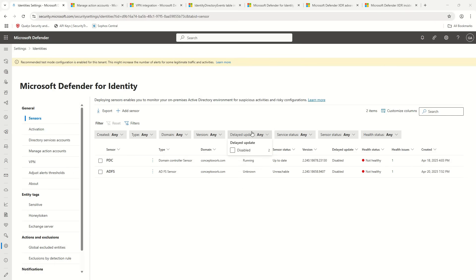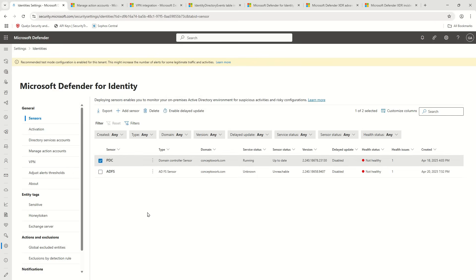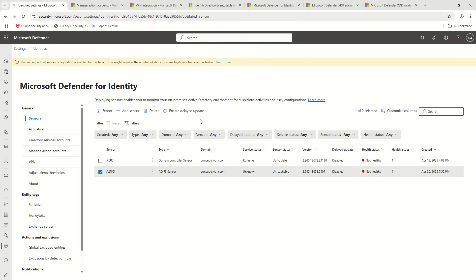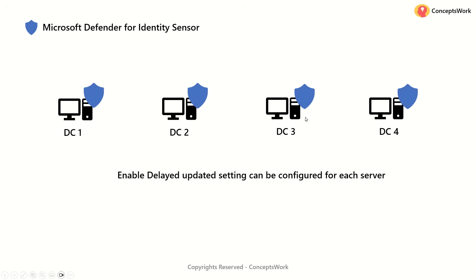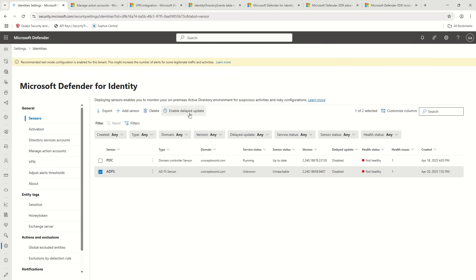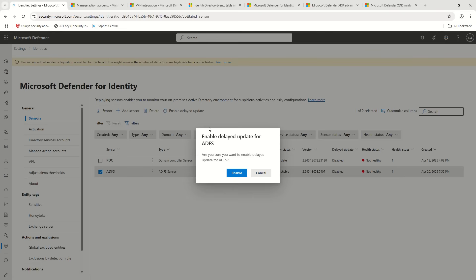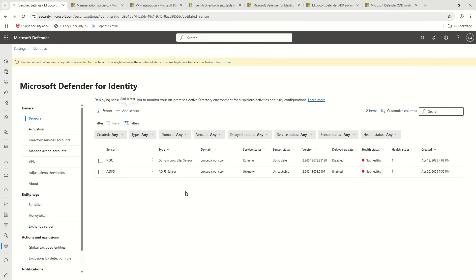The delayed update setting can be applied to each server individually. For example, assume you have four different servers — two of them are in the default configuration, meaning this setting has not been enabled, and two of them are in a delayed update state. I've clicked on this option and enabled delayed update for one of my ADFS servers — that is the only change you need to make.